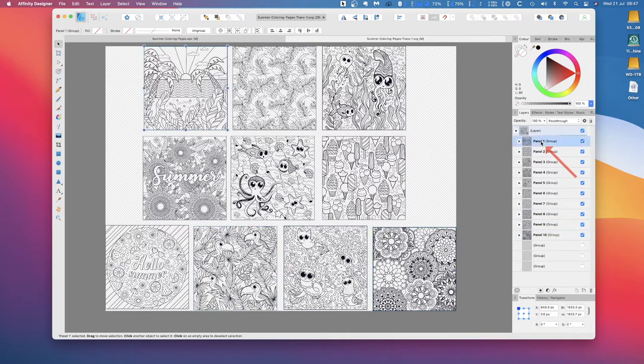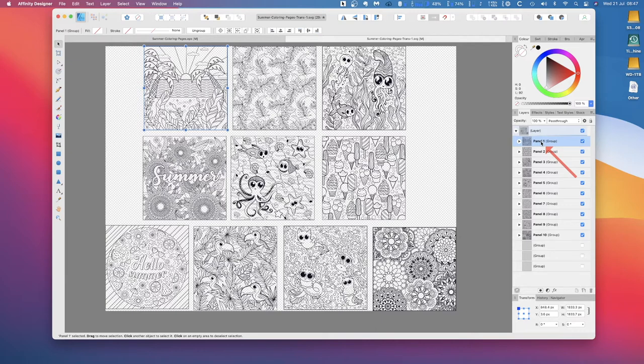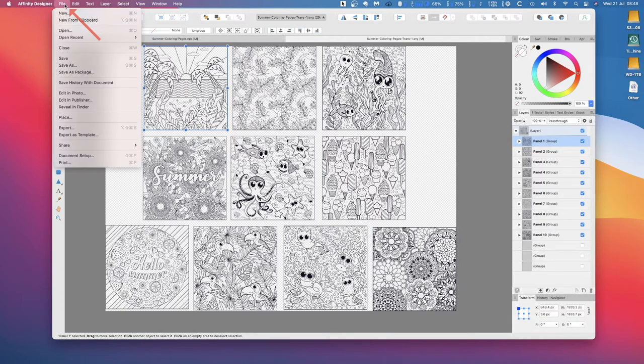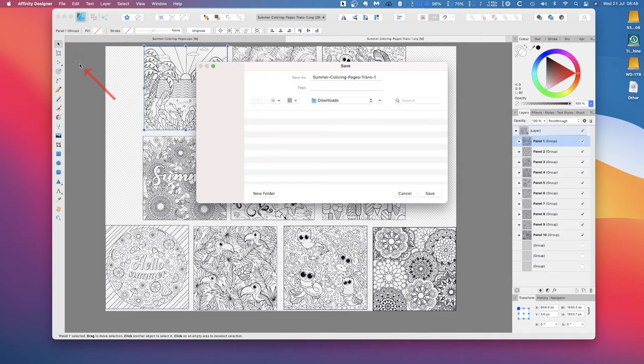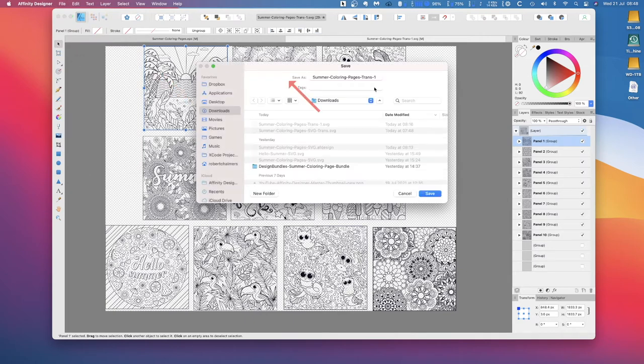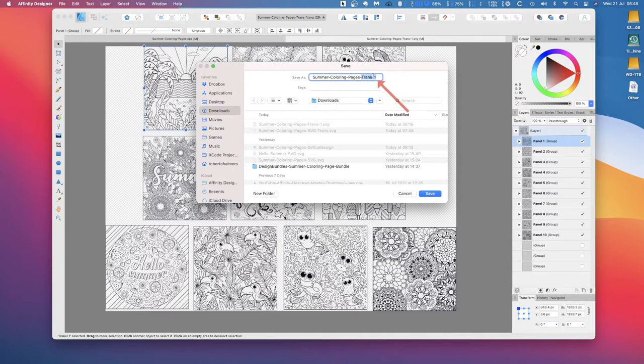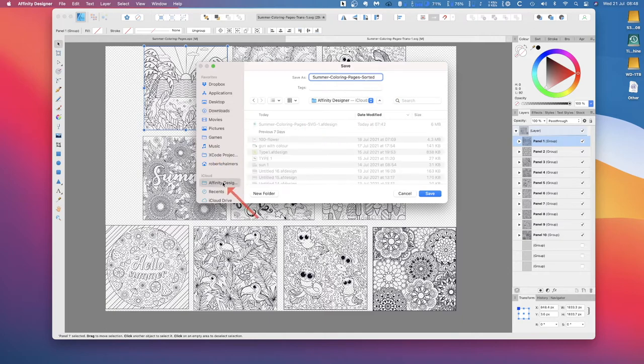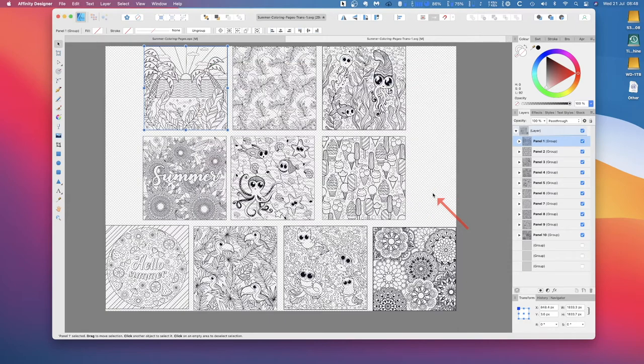Now you have 10 images that are SVG images, pure SVG images that you can do anything you like with except put a pixel layer in there. So if you put an image behind those, they will no longer be an SVG file. Just remember that one. So let's save that, and I'll call that save as summer coloring pages sorted. Put it in the Affinity Designer folder because I want to come back to that later. And there we go, save, all done.